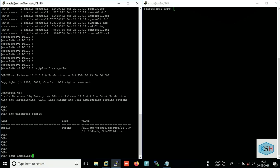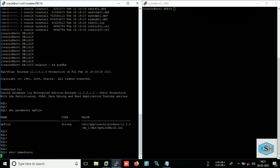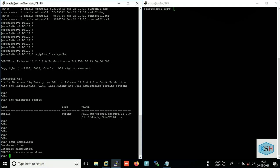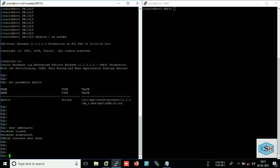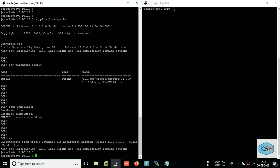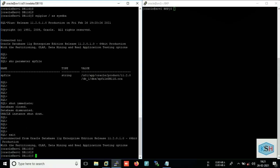So I will shut immediate command. Okay, so my database has been down. Let's check our secondary server.